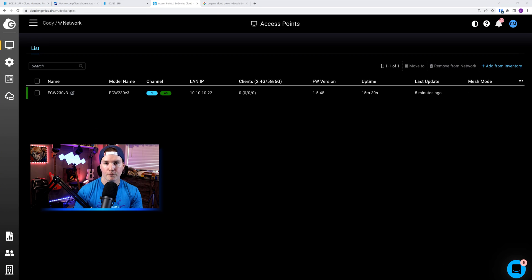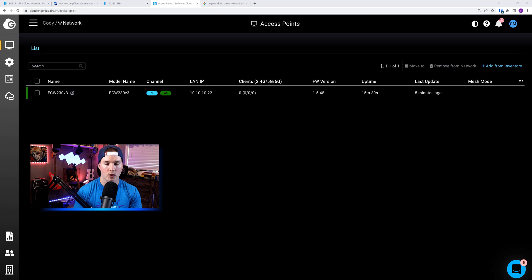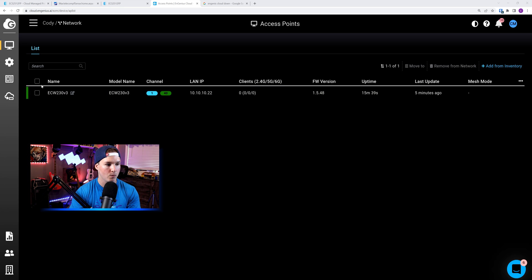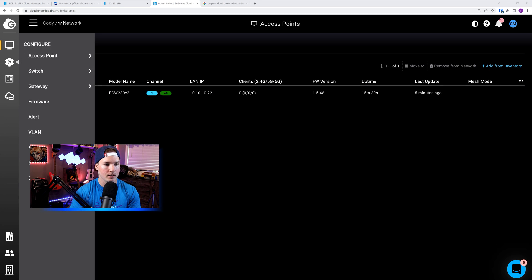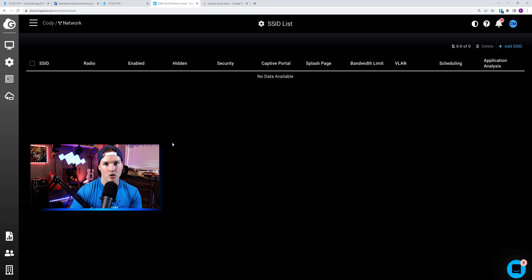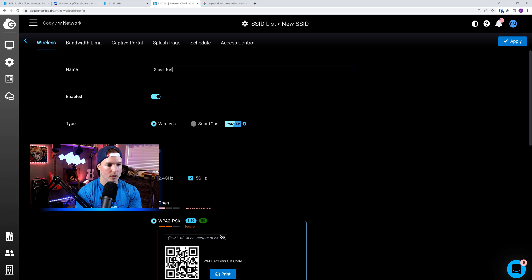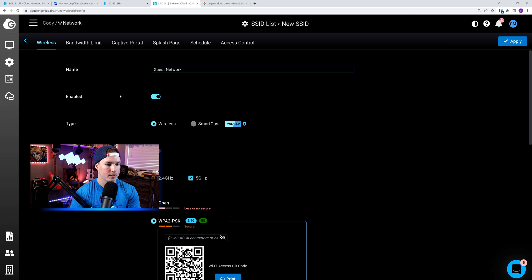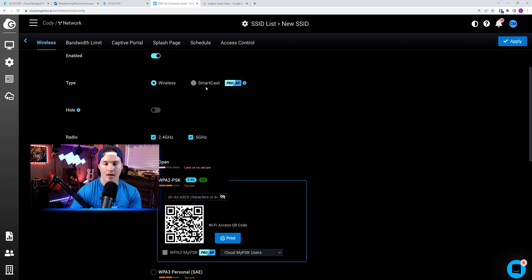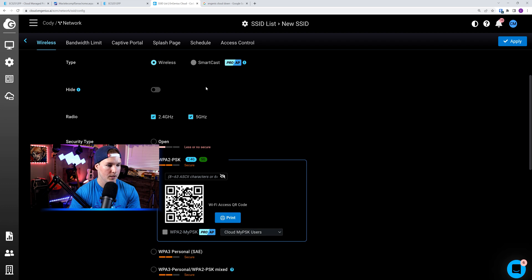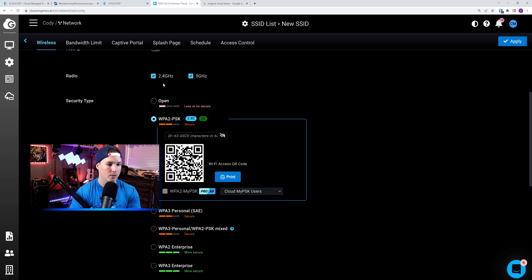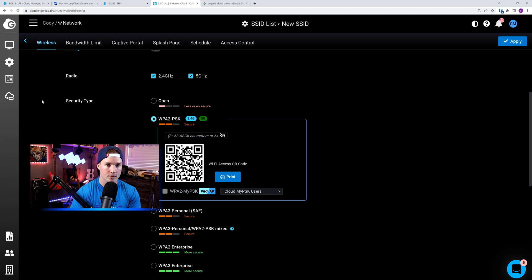Now let's test to see if we're getting an IP address out of the VLANs that we've created and tagged. I've already added the access point into the controller, but let's create a Wi-Fi network. So we'll go to settings, we'll go to access point, and then we'll click on SSID. Currently, we have no SSID created, but we'll add an SSID. I'll call it guest network. We could see that it's enabled. It's a wireless network, and then they have this smartcast, which we're not going to touch on in this video. We could hide the wireless network, and we're going to broadcast on the 2.4 and the 5 gigahertz.